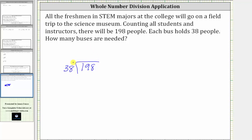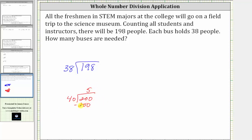Now it's not very easy to determine how many 38s are in 198, but if we round 38 to 40 and 198 to 200, notice how there are five 40s in 200. So let's estimate there are five 38s in 198.